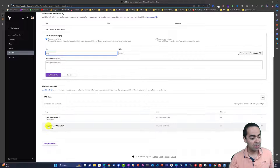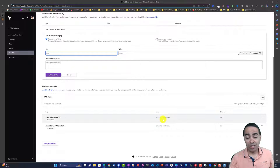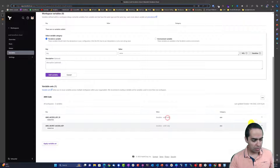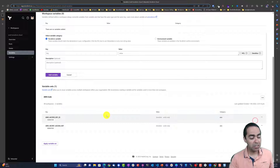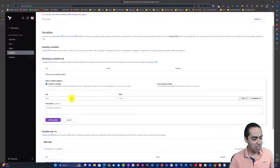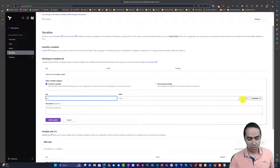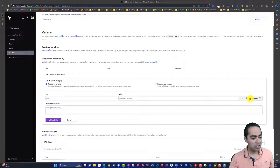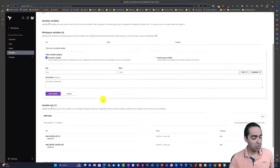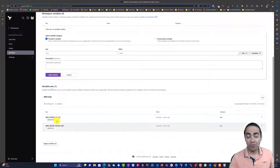I already have AWS Access Key ID and Secret Access Key defined. You can see the values are sensitive so they can't be viewed, and the category is environment — an environment variable, not a Terraform variable. If you decide a variable is sensitive, make sure you click 'sensitive' when adding it. That's how you do it inside a workspace, but I'm defining these in a variable set.